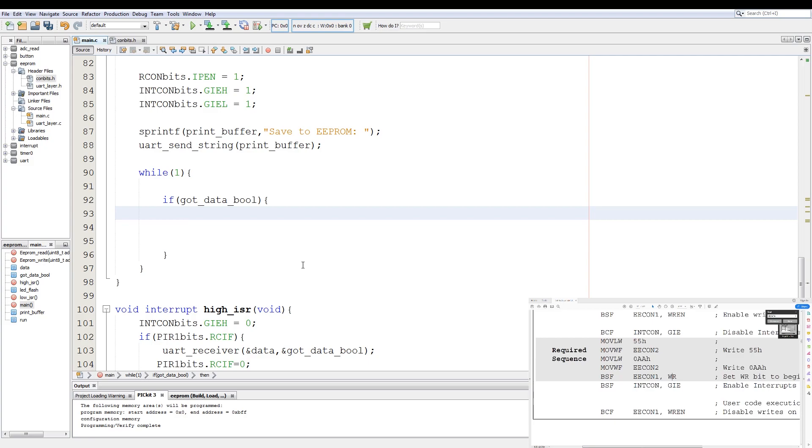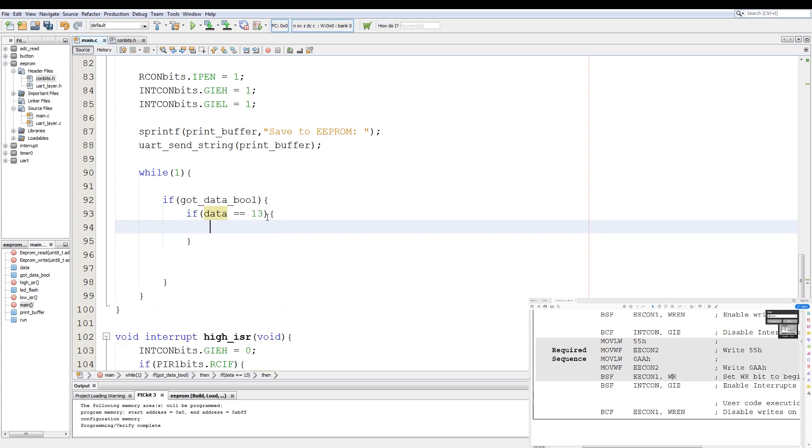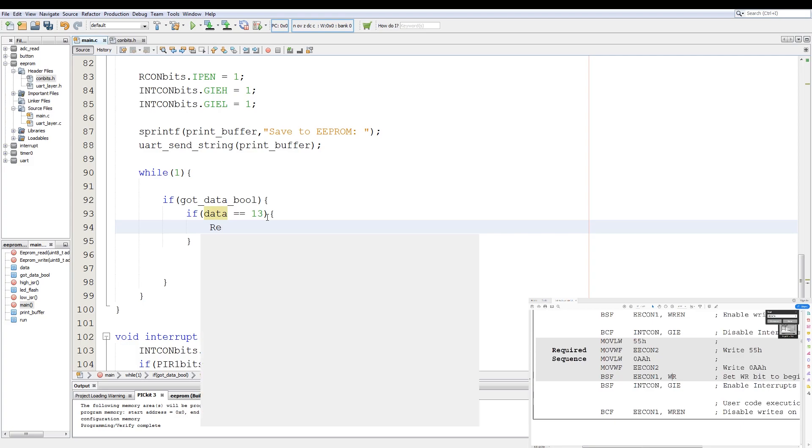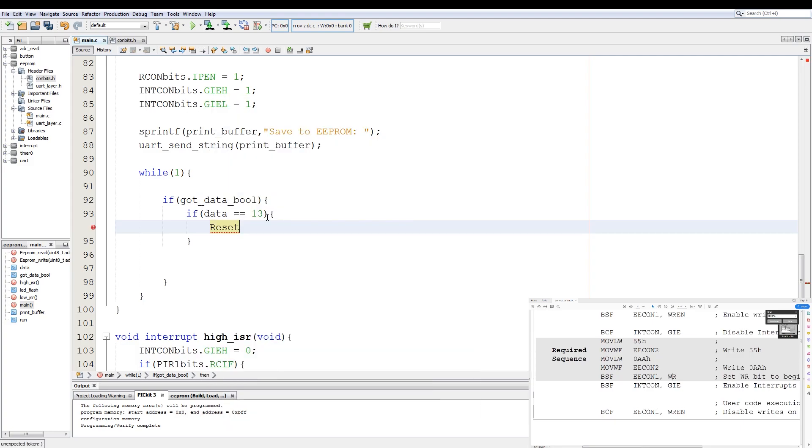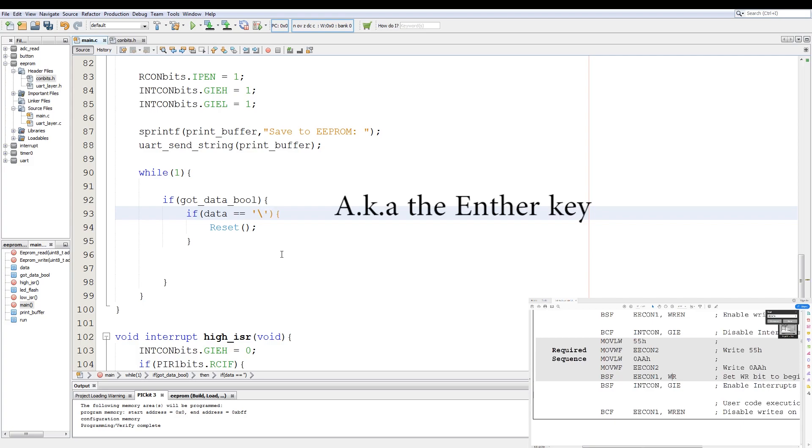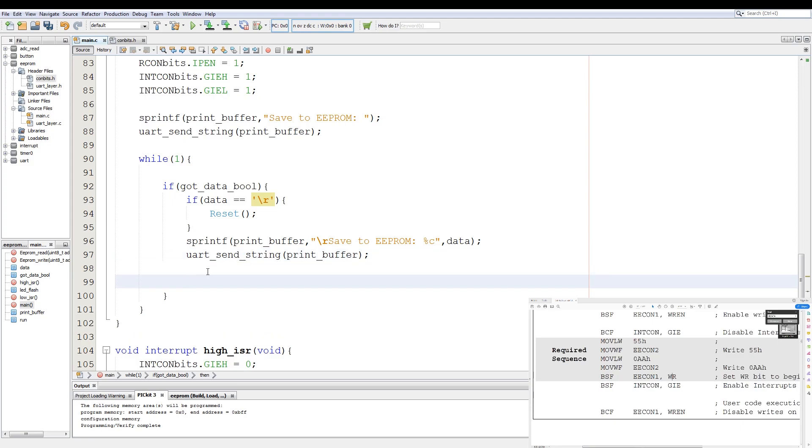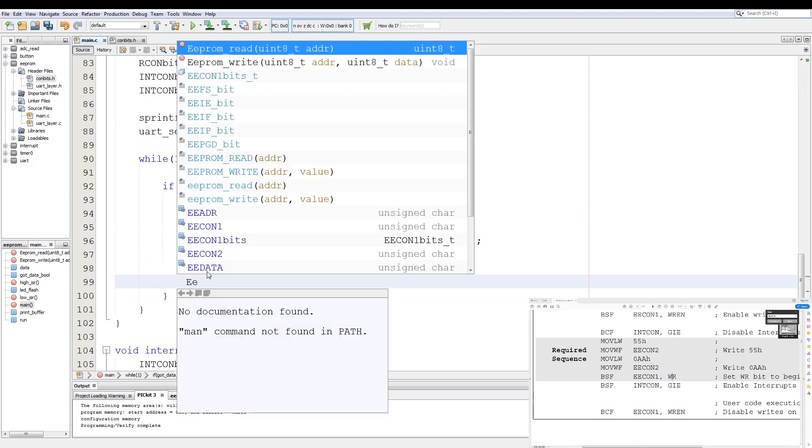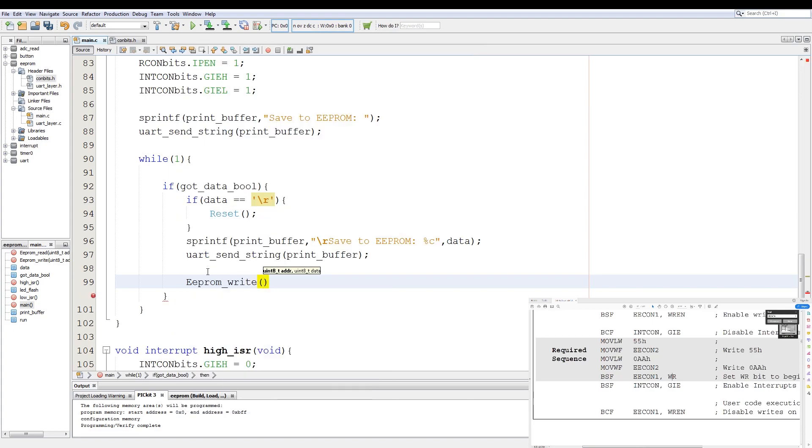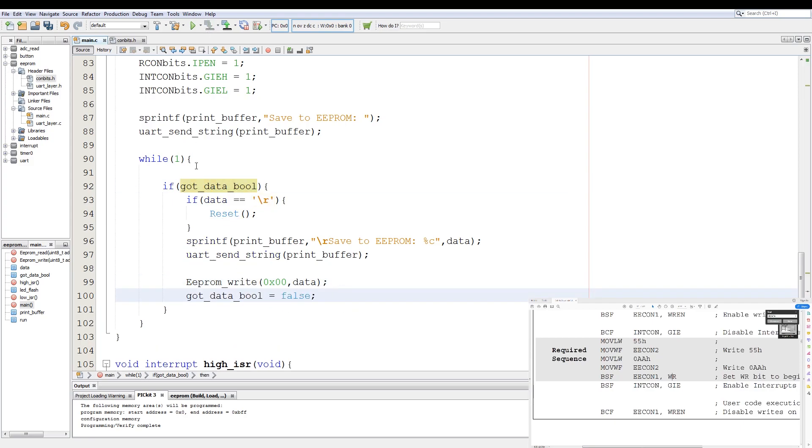Now we start with in our main loop. After we have received data via the UART, we say if data, which is the variable bound to the UART receive here, we just call the reset function. This will now do a soft reset on the PIC every time we send the character carriage return. This can be either 13 or backslash R. And we add another nice printout prompting us to read a character into the EEPROM if we decided to overwrite the last character. Then we add in EEPROM_write to 0x00, and then we pass in the data variable which is the receive from the UART. And then we set gotDataBool to false.